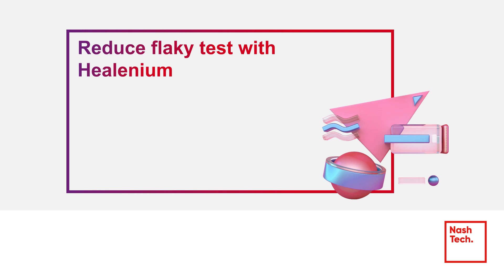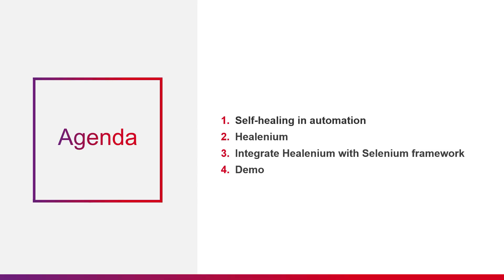Hello everyone. In this video, I'll share a solution for reducing flaky tests by integrating Healenium into an automation framework built on top of Selenium. The video includes four sections: self-healing in automation, Healenium introduction, how to integrate Healenium into Selenium framework, and a demo.